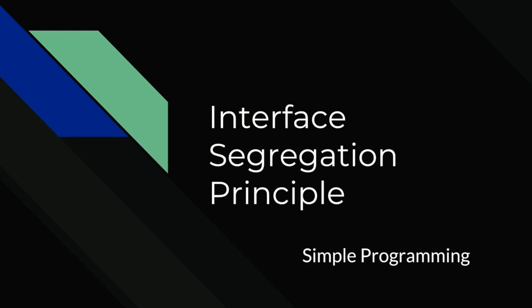Hi guys, welcome to Simple Programming. Today we're going to look at interface segregation principle.